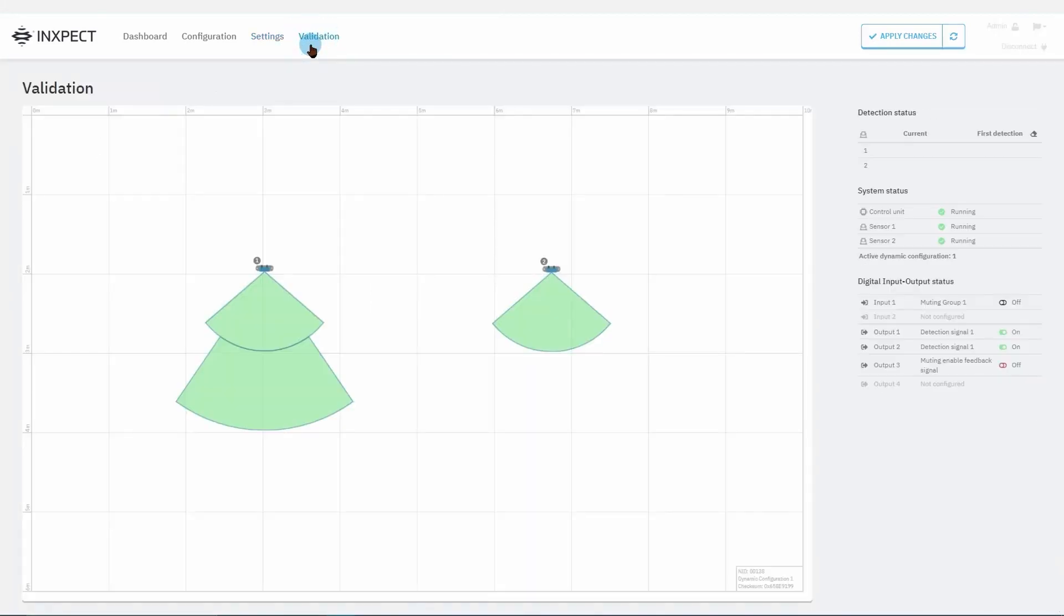On this page we find the following information: the position of the first target detected by each sensor.